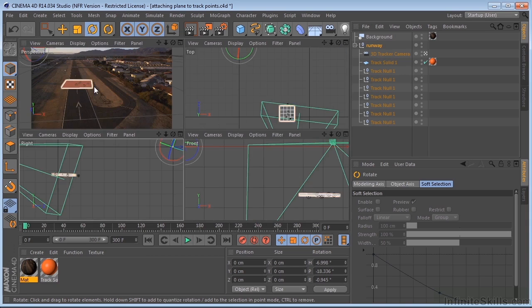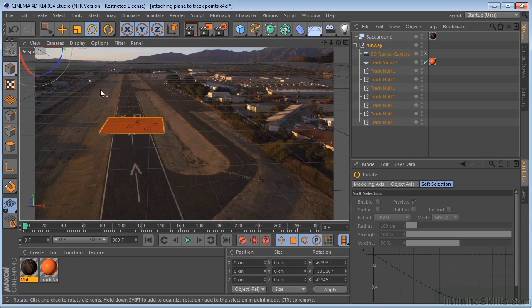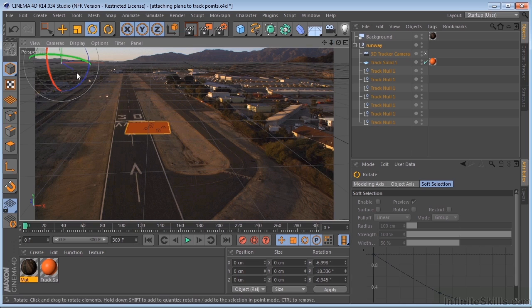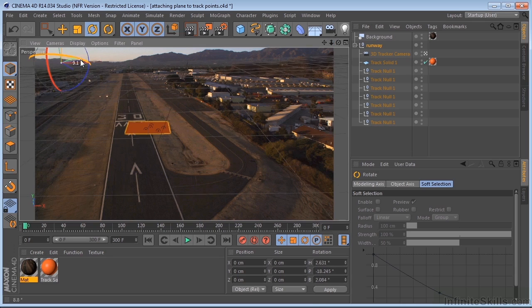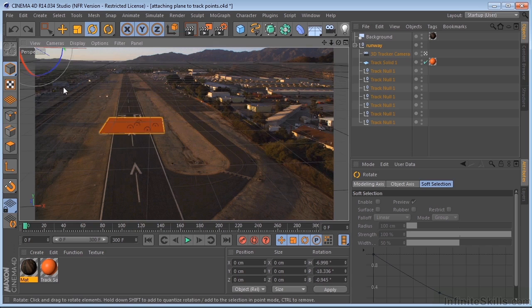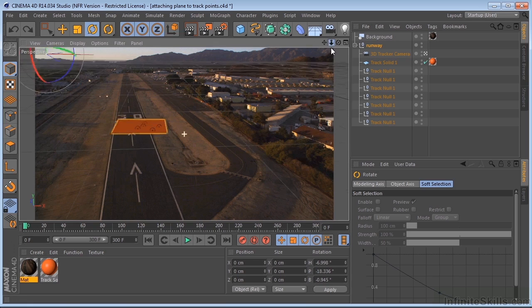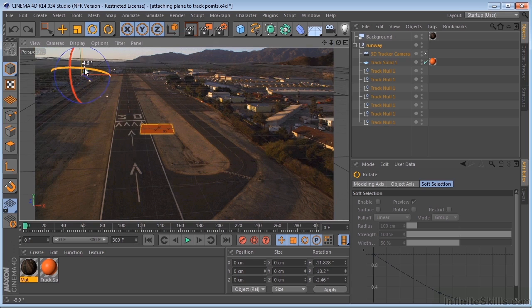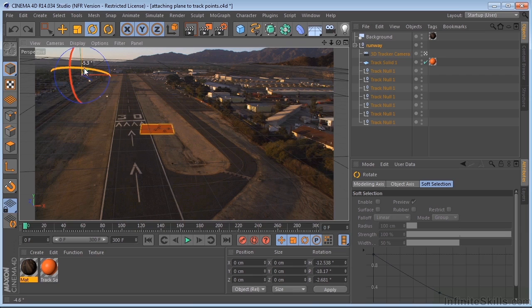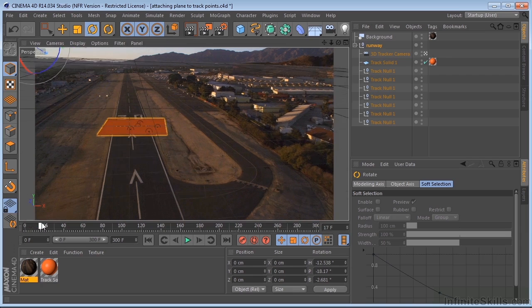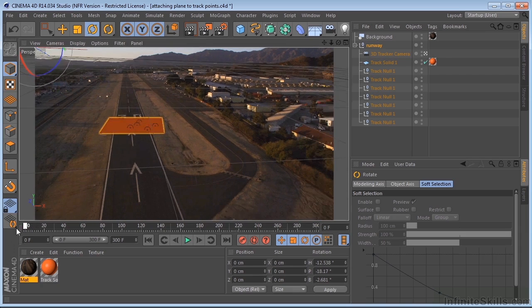Now we can see our grid here. Maybe we can just pull out of here just a little bit and spin this and get that back. There we go. I think that's perfect.